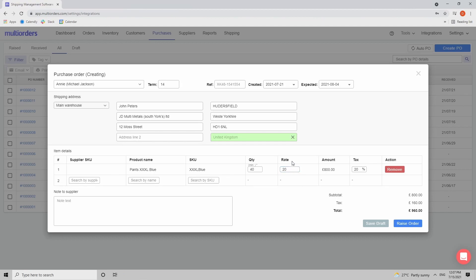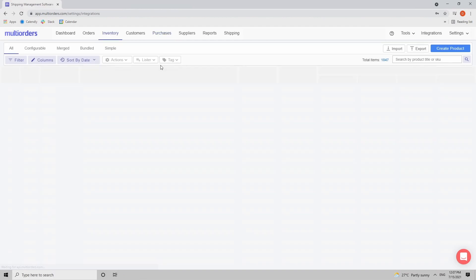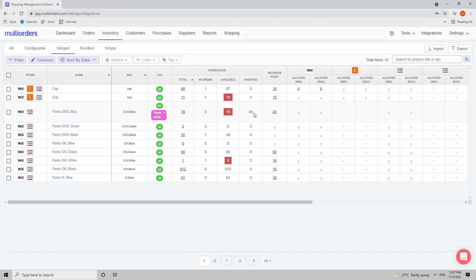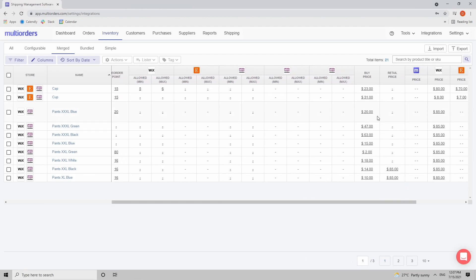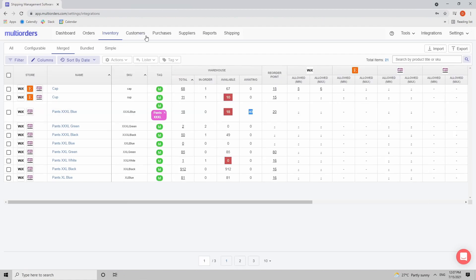Set the rate to 20. Note that the rate you input here will also appear as the buy price in the inventory. Add a tax of 20% and you can leave a note for the supplier, for example 'deliver after lunch.' Click Raise Order. Inside the inventory, the Awaiting column is now 40 — the exact amount ordered — and the buy price shows 20.